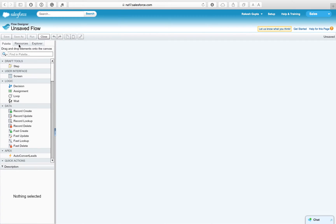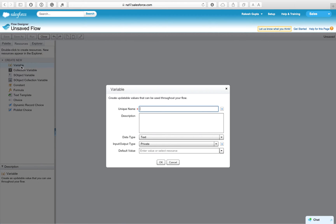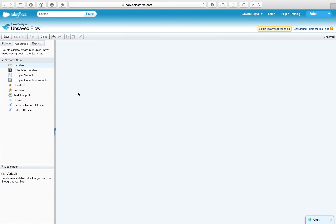You can see there are a few resources available. Our aim is to create a variable, so double-click on it. A window will pop up allowing you to create variables. Type in a name, set the data type, and set input and output to 'Input and Output'. This allows you to input a value into the variable and get a value from it. Set the default value to an empty string. Likewise, create two more variables.